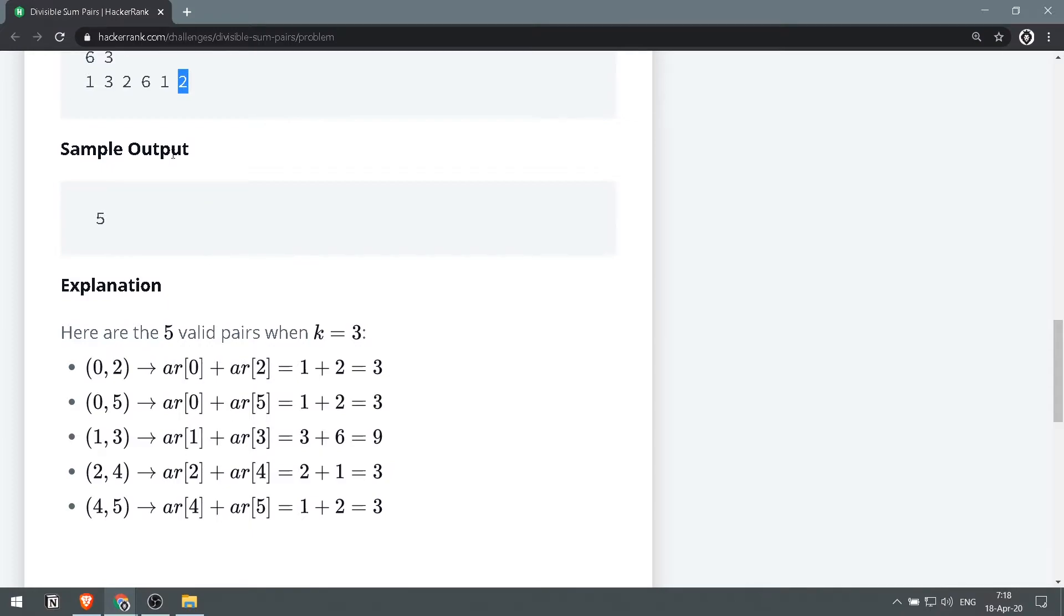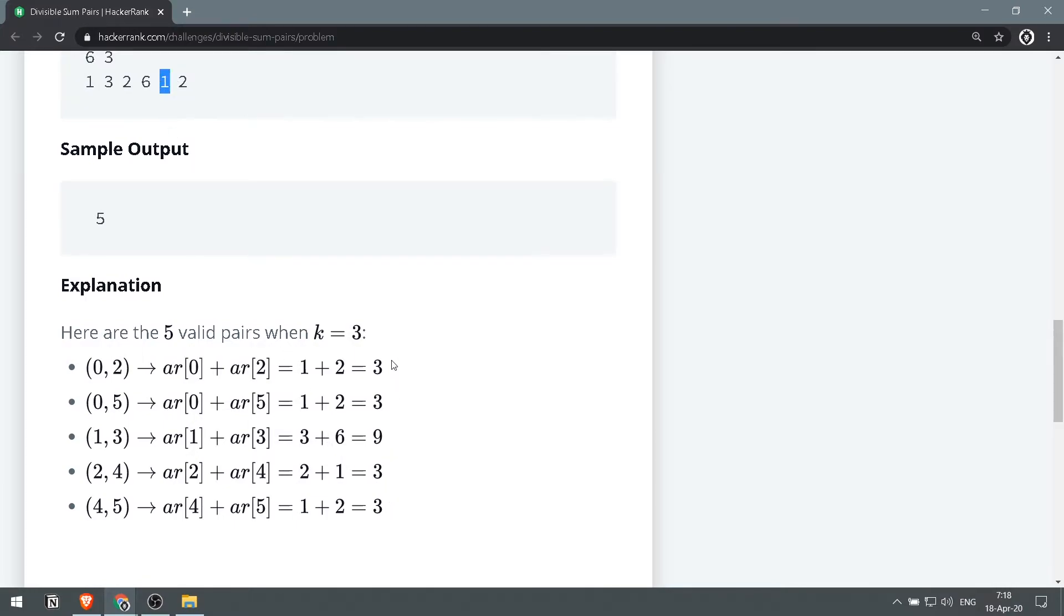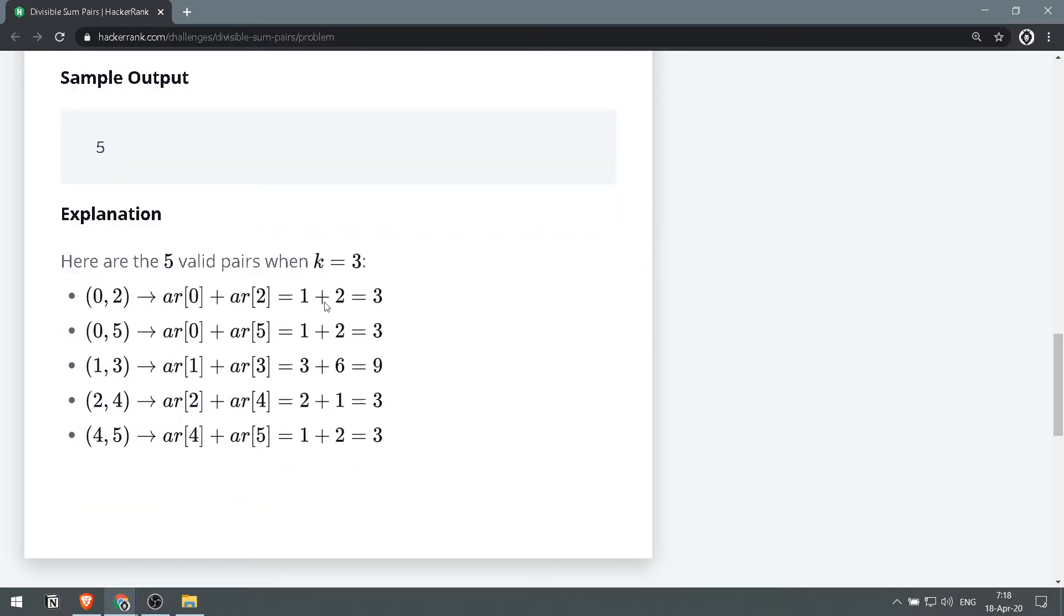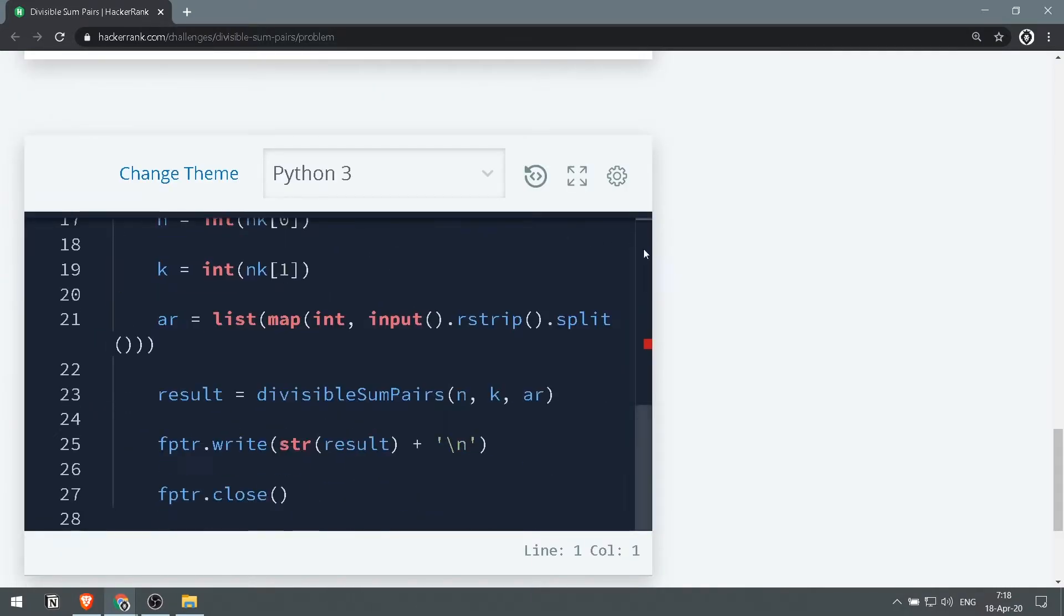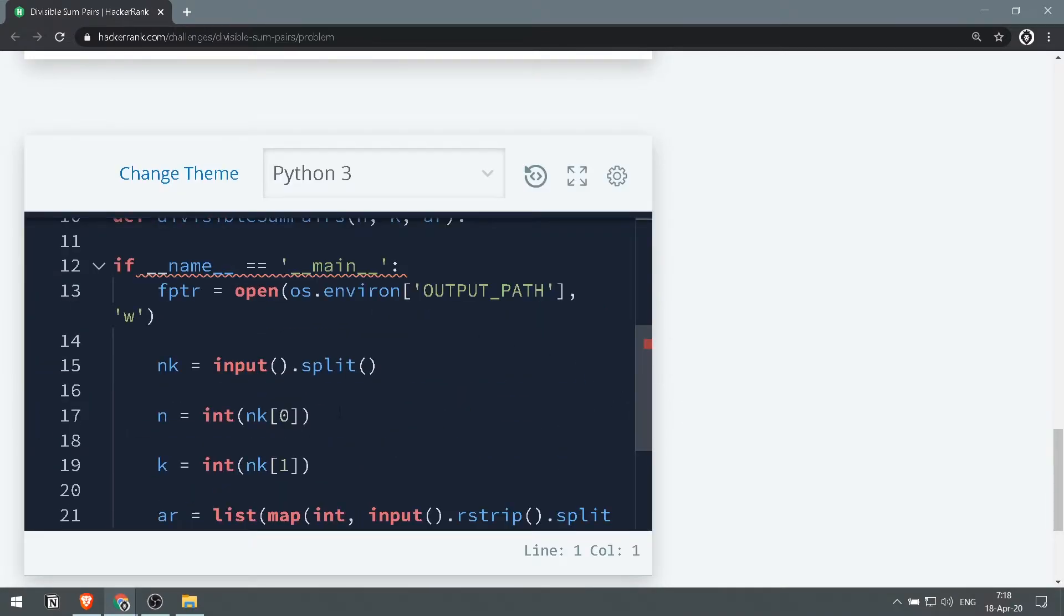We also have 1 and 3, this gives us 9. We have 2 and 4, this gives us 3. Since all those numbers are evenly divisible by k, those are the divisible pairs which are divisible by k. So the sample output would be the amount of pairs we have. Perfect, so now what we want to do over here.